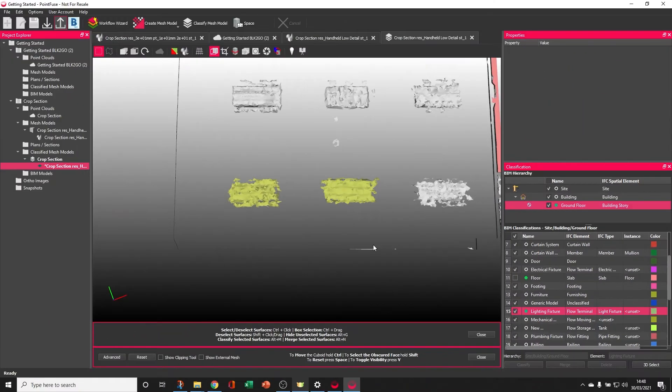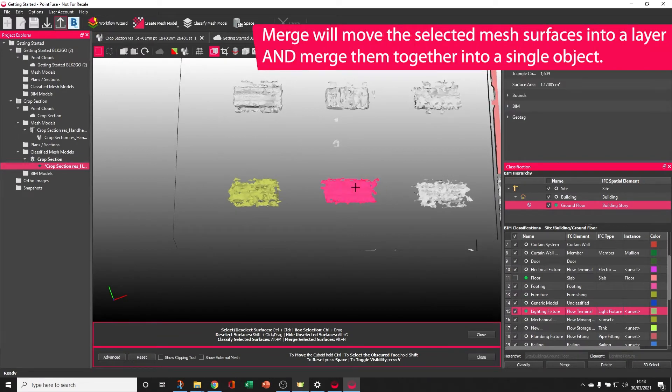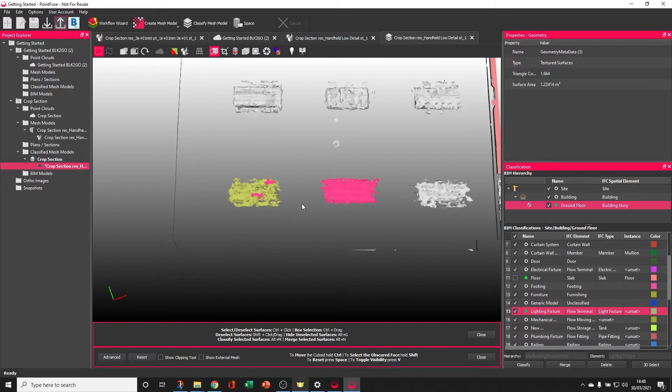What merge will do is it will classify into the active layer, but it will also group all of those surfaces together into a single object, which makes it a little bit easier to use later and is also a good idea if you are wanting to export this data because it will make the file much more efficient.